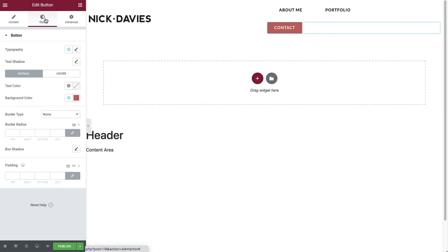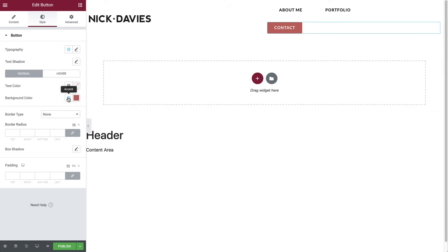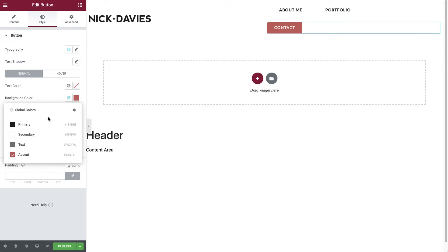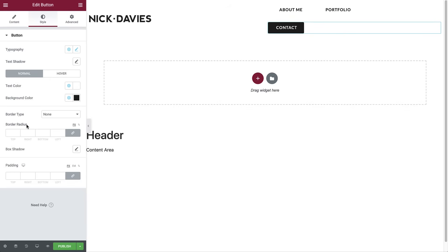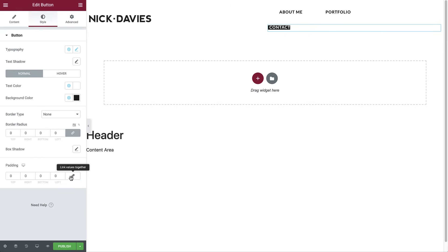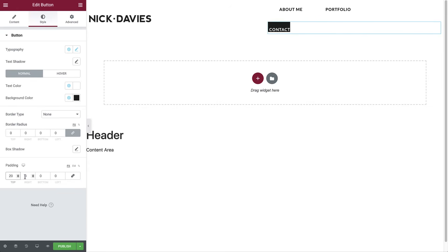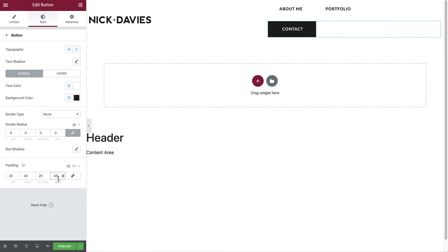As you can see, it already comes with some default styling, such as the global accent text for typography and the global accent color for the background, which we set up earlier. Let's change this to primary and set the text color to secondary. Next we'll set the border radius to zero, so it's a rectangle. And unlink the padding so we can set them individually. I'll set it to 20 pixels on the top and bottom and 45 pixels on both sides. Great.